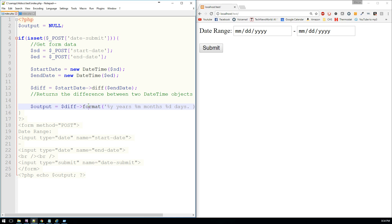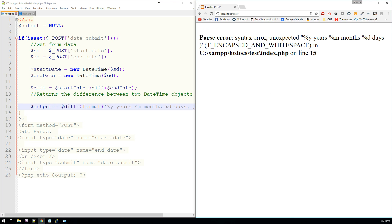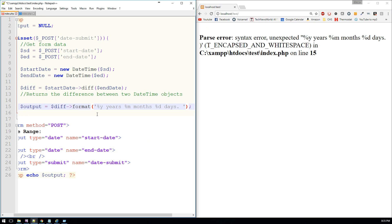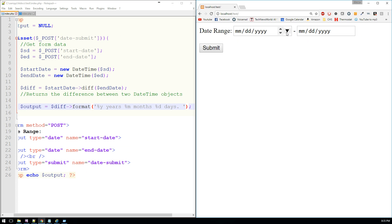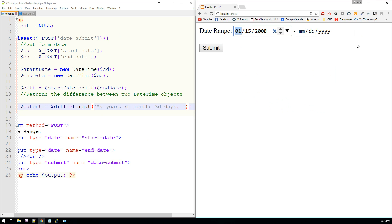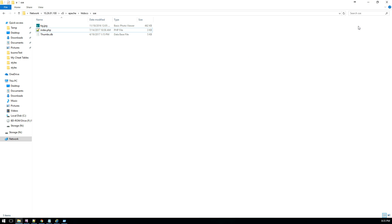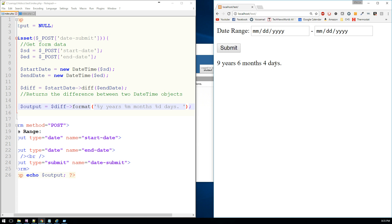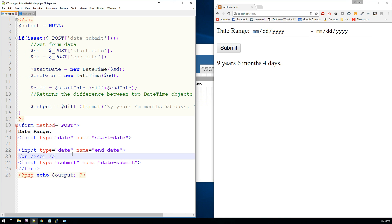Providing that I haven't made any mistakes, let's go ahead and refresh the page. We have a syntax error — left out my single quote. Alright, so let's select some date ranges. Let's go back to 2008, January 15th, and then we'll choose today's date. We can see that that's been nine years, six months, and four days. Very simple but effective method of calculating the difference between two dates. I'll go ahead and stick the source code in the description, and if you guys have any questions, feel free to ask. See you on the next one.